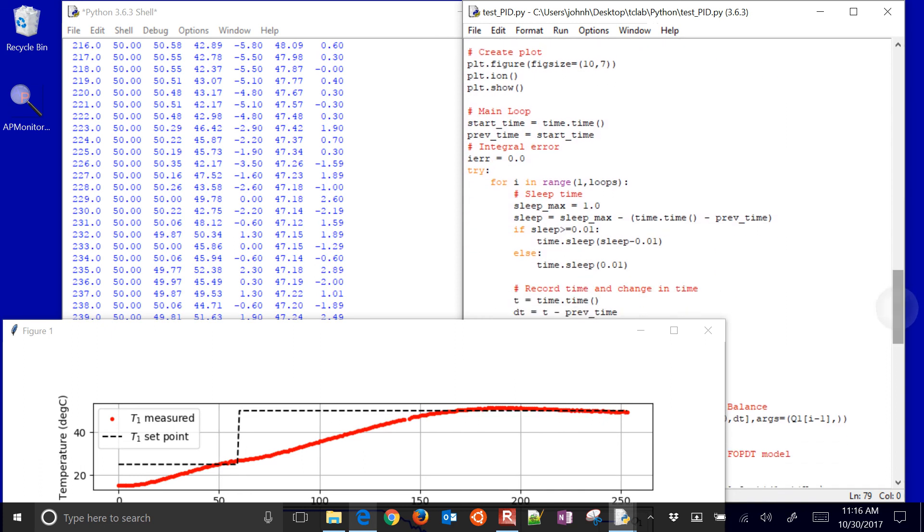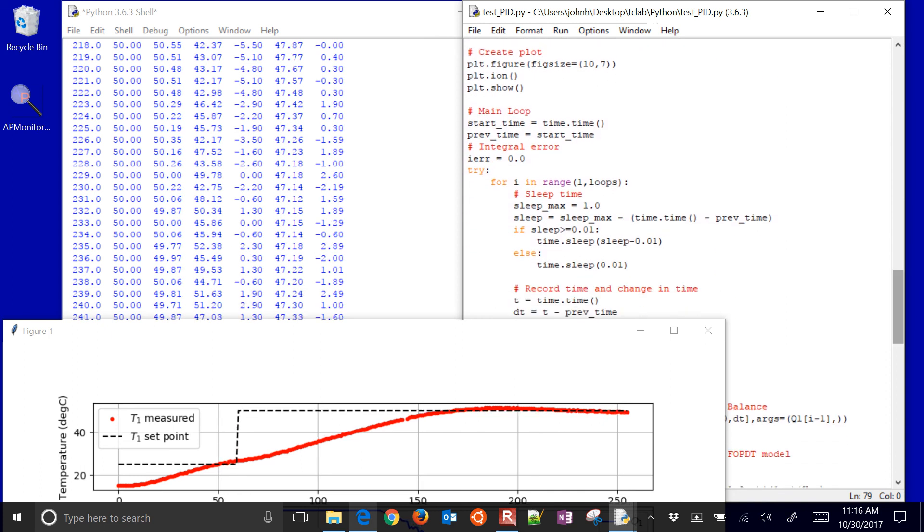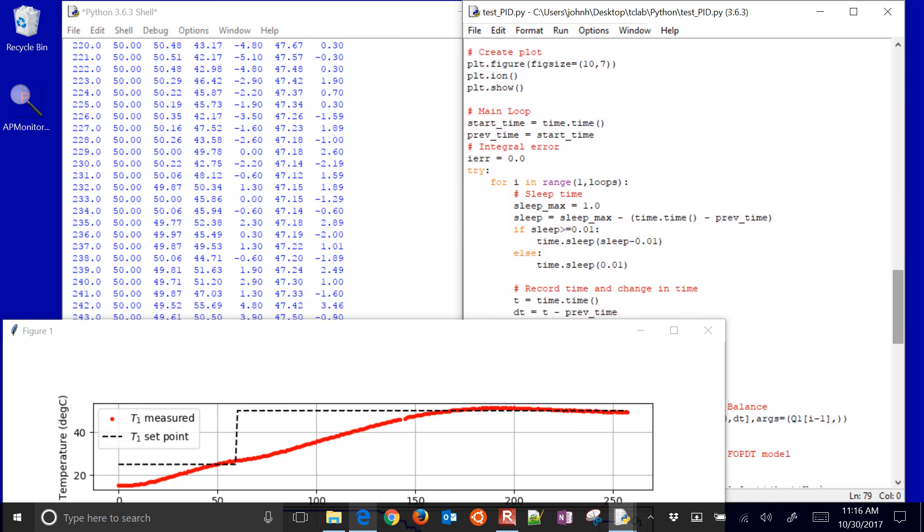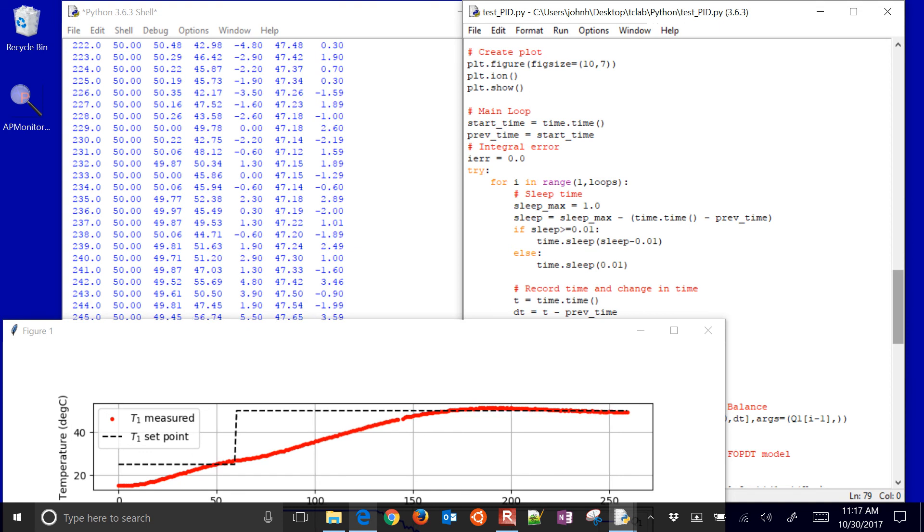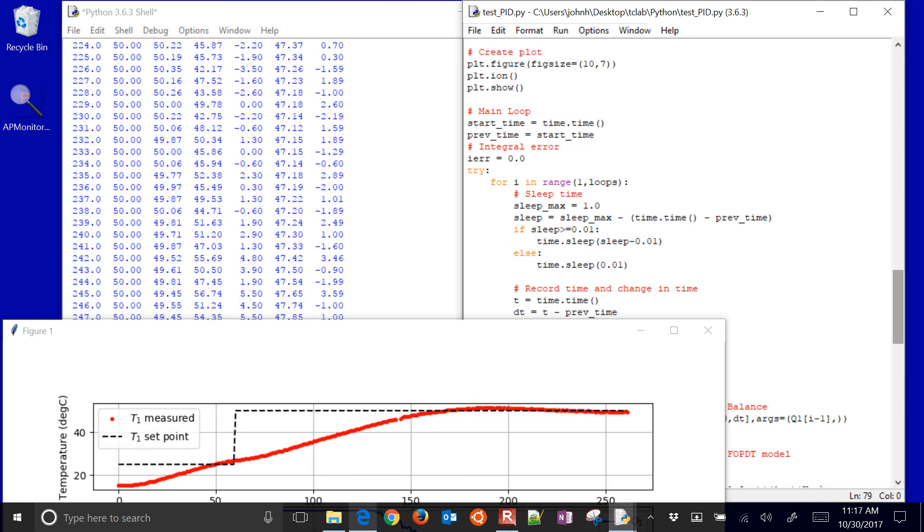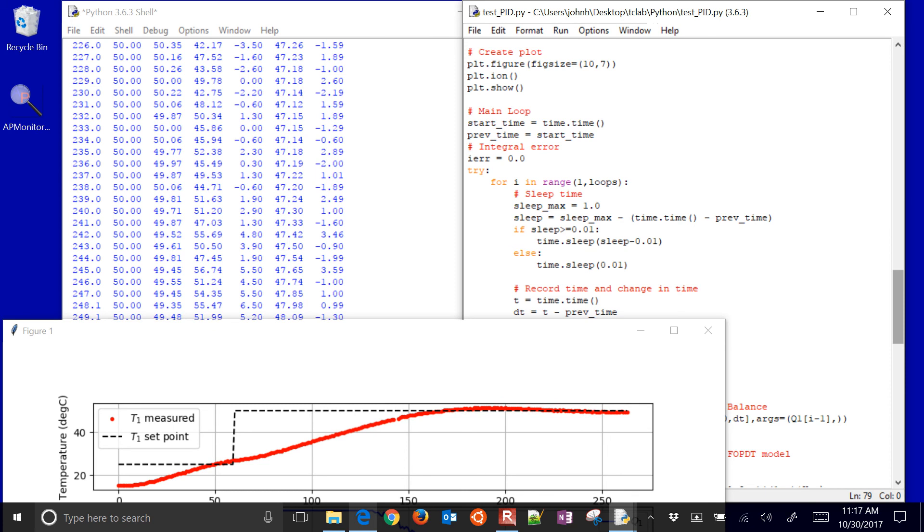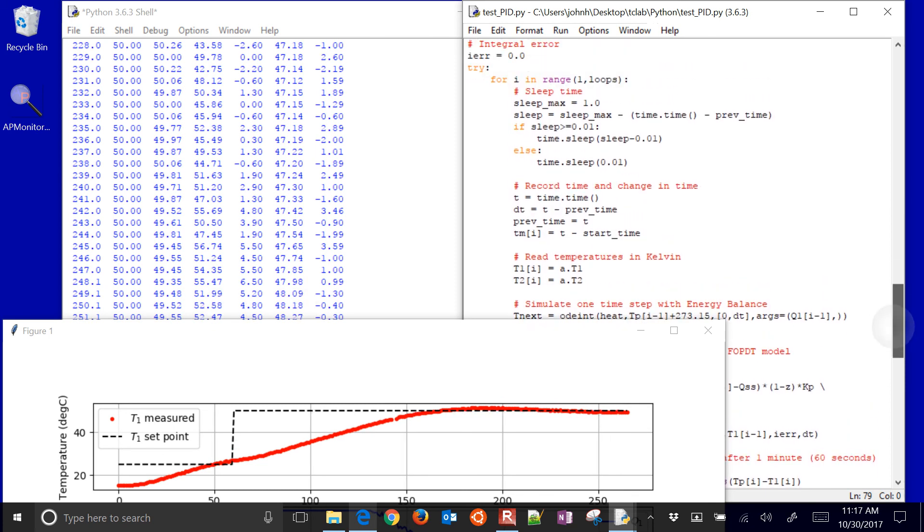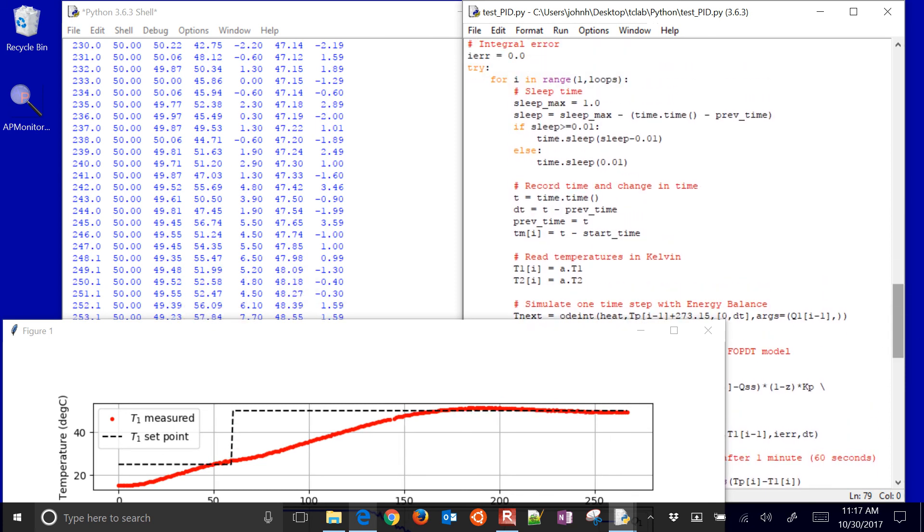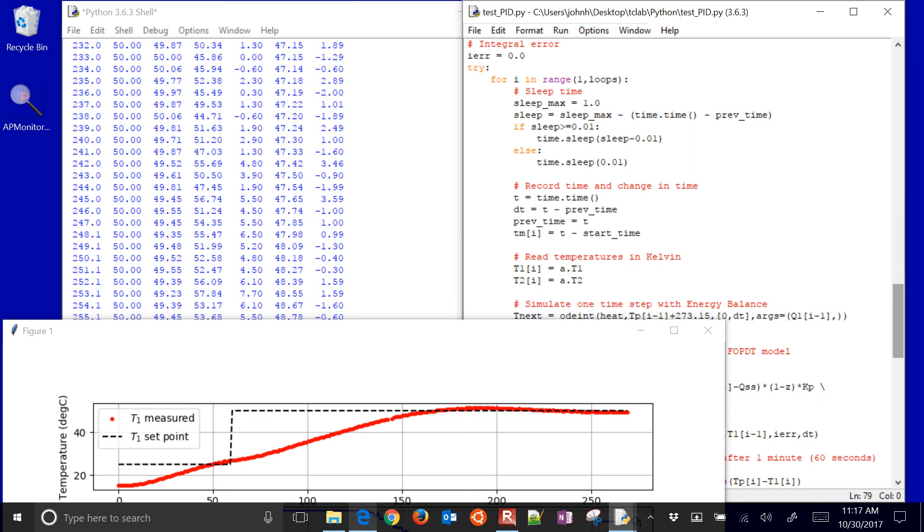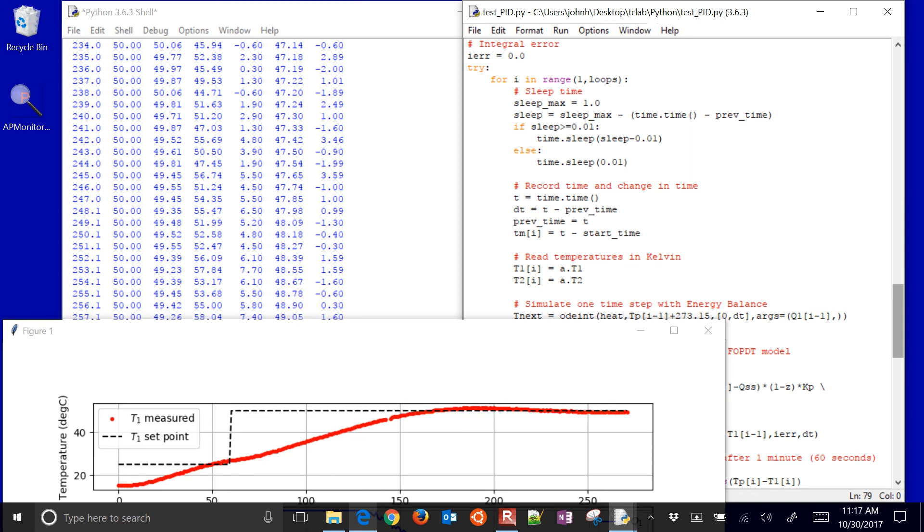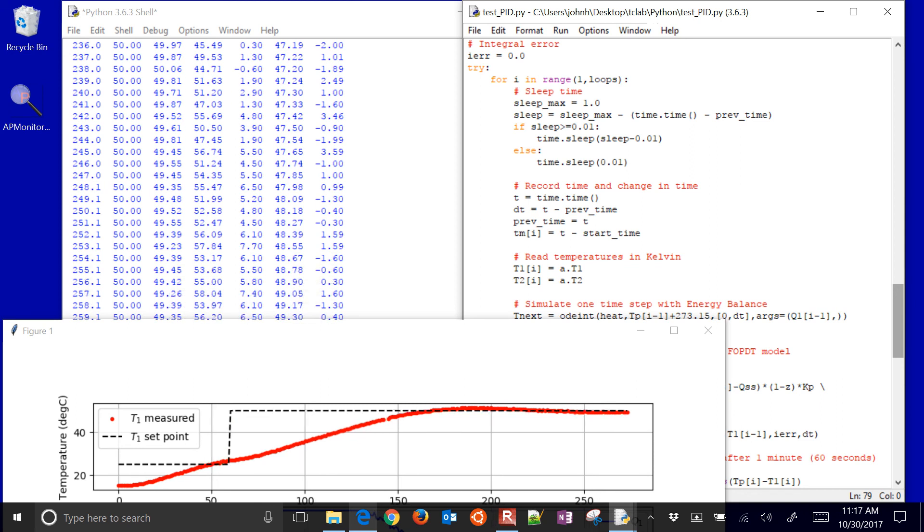And then we're going to go ahead and create a plot. And this is basically just the placeholder for the plot. And then we have our main loop. And the first thing it's going to do is it's going to sleep for one second. It's going to look at how long the loop took, and then sleep for the remainder of that one second, just so you don't go any faster than one second.